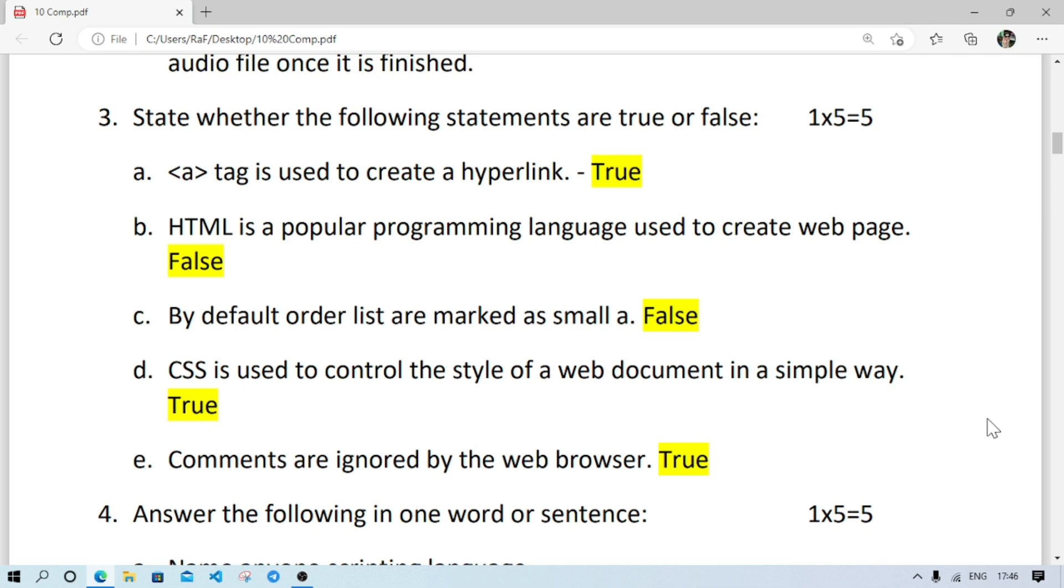Then true and false. A tag is used to create hyperlink, A means anchor, so it is true. Number B: HTML is a popular programming language. HTML is not a programming language, so it is false.